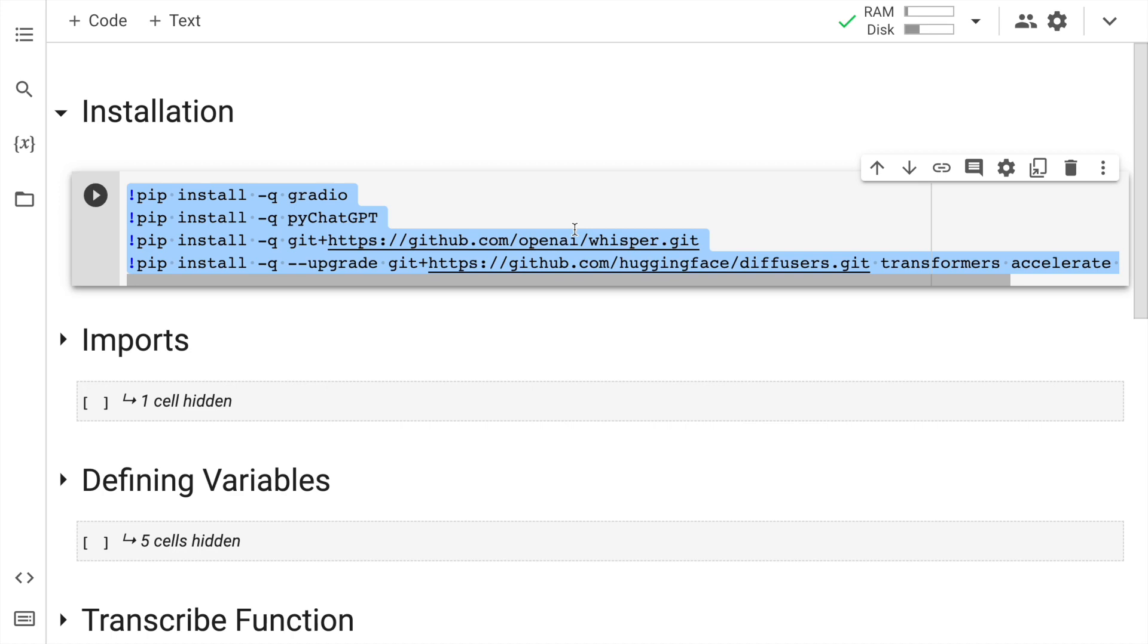For this entire solution I will need Gradio, I need PyChat GPT, I need Whisper, as well as I need diffusers, transformers and the other libraries for making stable diffusion work. So now I will quickly run this cell to install all the necessary modules that I require.